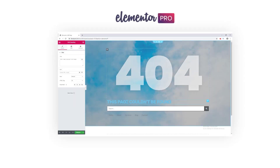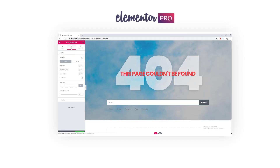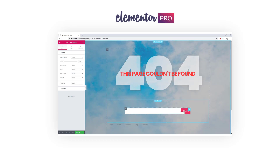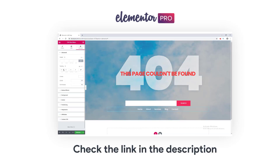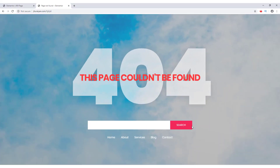To solve this problem, Elementor Pro comes with the Theme Builder where you can create a fully customizable 404 page. You can add any content and design it like any other page. Today we are going to design a custom 404 page with a large 404 text, a search form, and a navigation menu to help users find the right page.